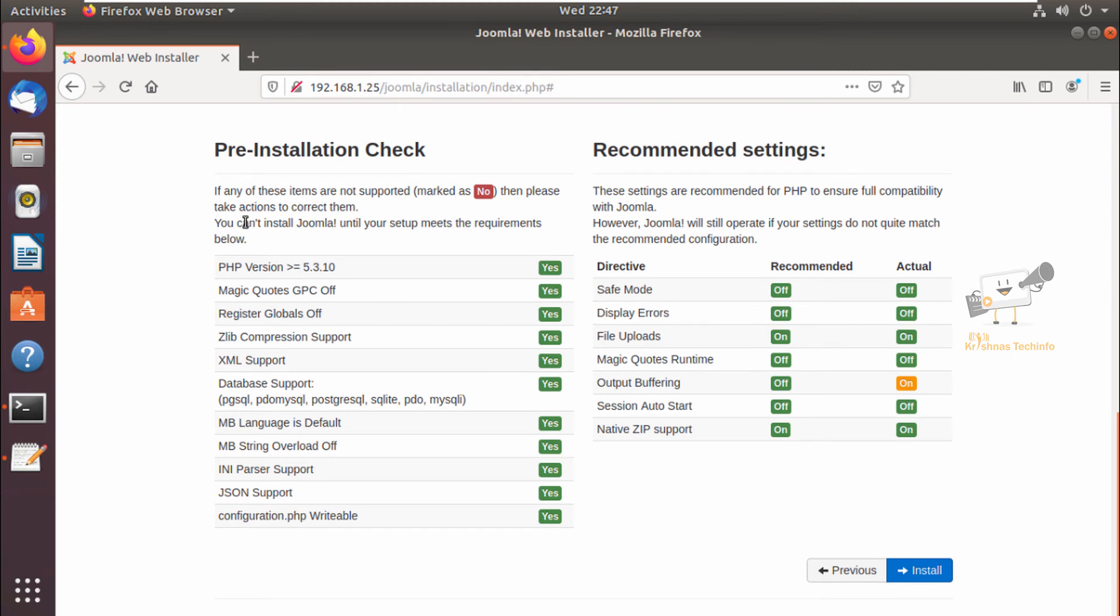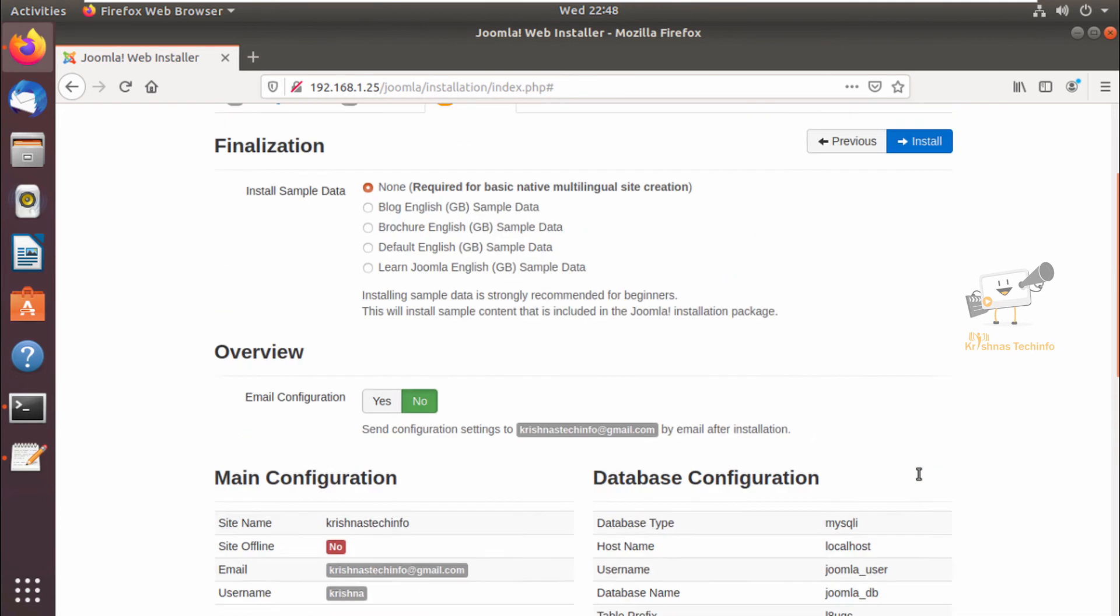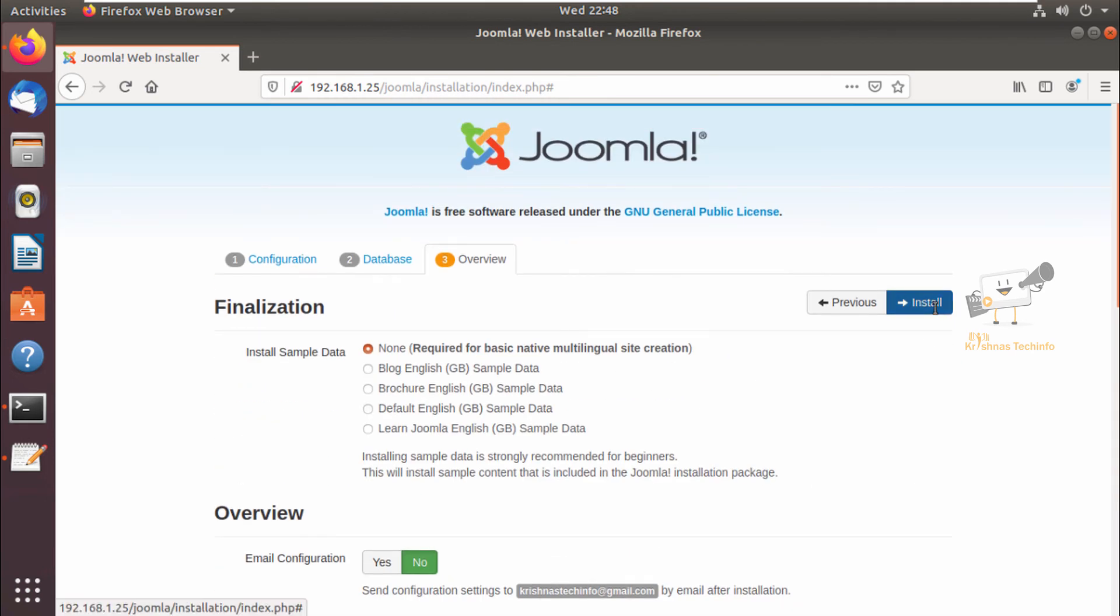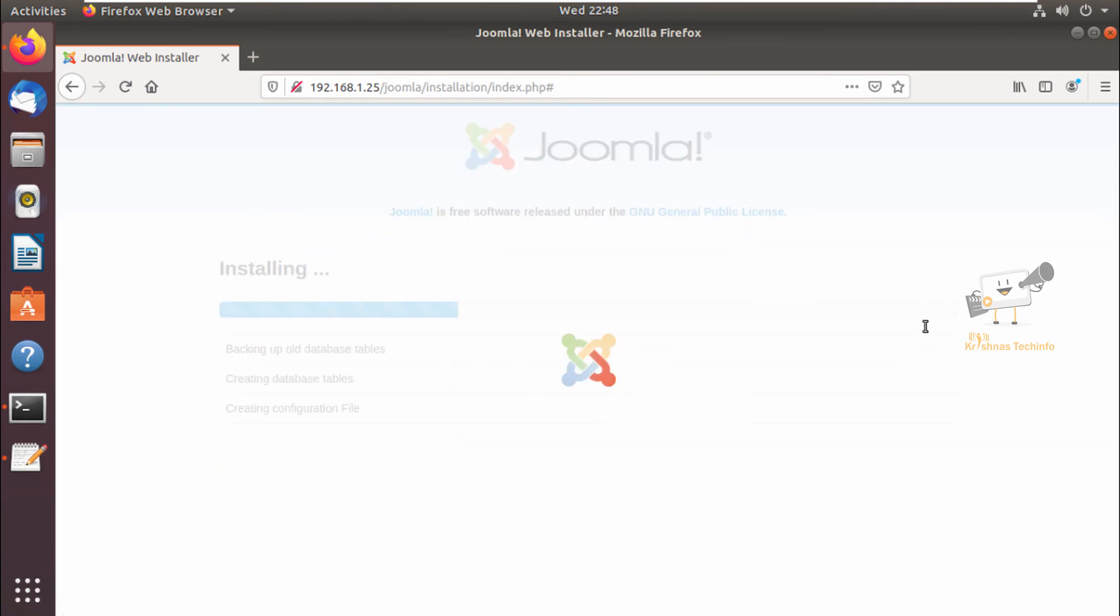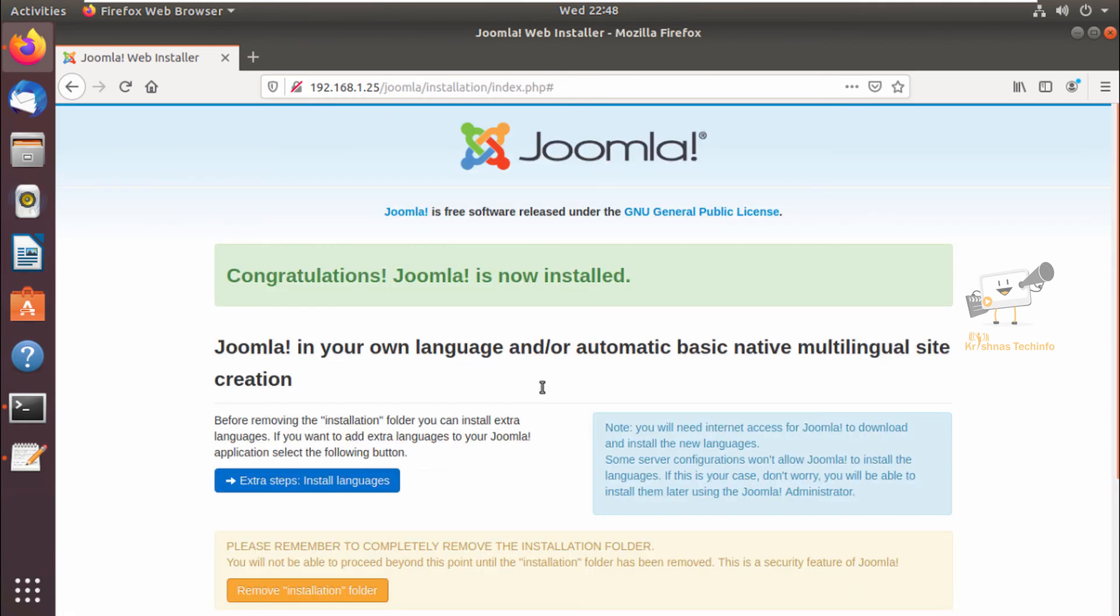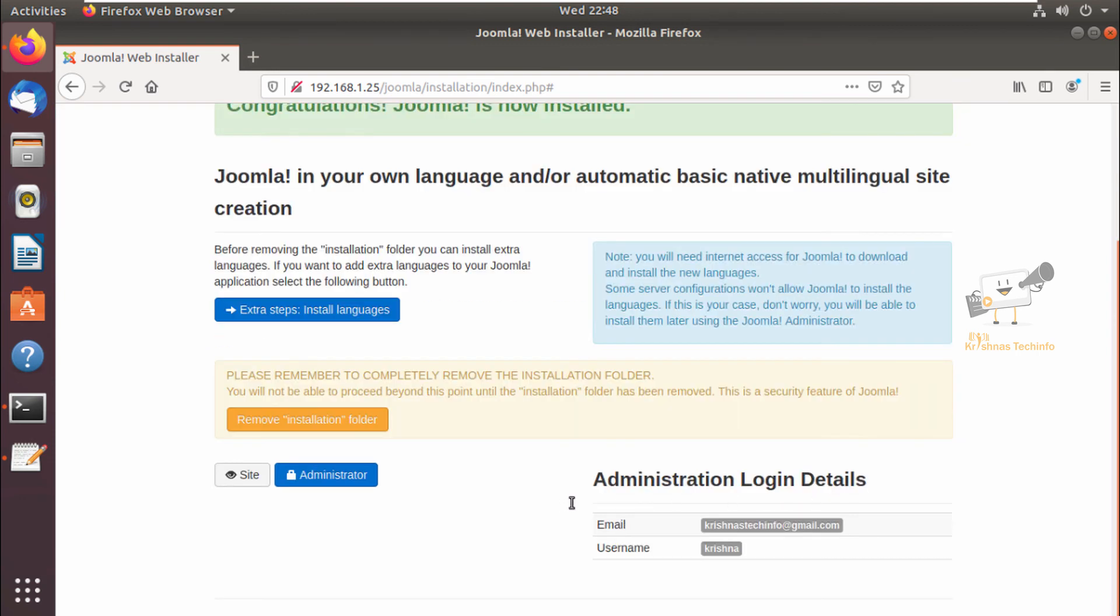The final step: we can see the overview of the installation. You can see the pre-installation check - all okay - and the recommended settings are given. So now we can give install. Now you can see the Joomla installation is completed. Now we can see the administration login details. Here you can see the message: you need to remove the installation folder. You can give the remove installation folder here and now select the administration option.